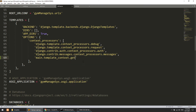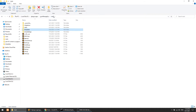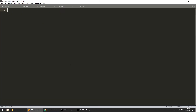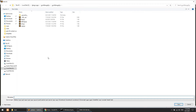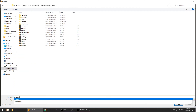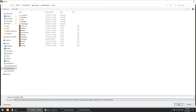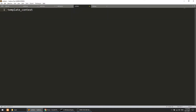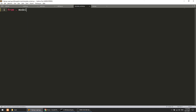We will call it get_logo. In the main app we will create this file and in this file we will create this function. Let's create the file here — template_context.py.